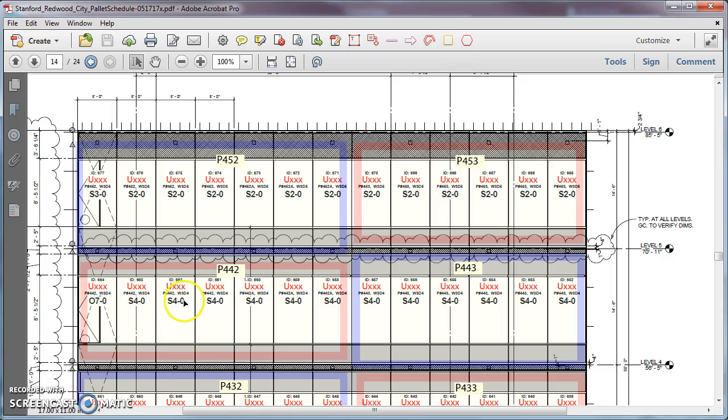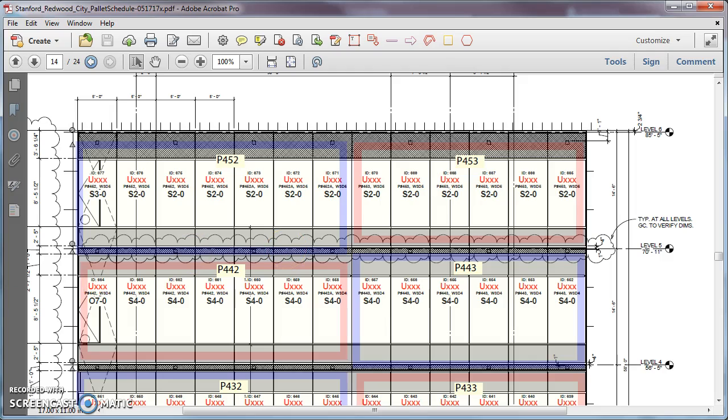This one, then this one, then this one, all the way across. We use this information to do the pallet schedule in Revit. That's it for this.